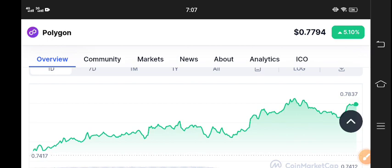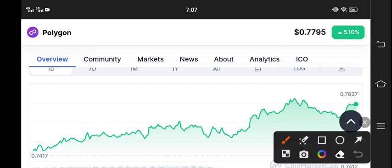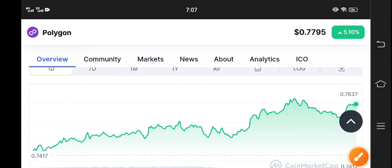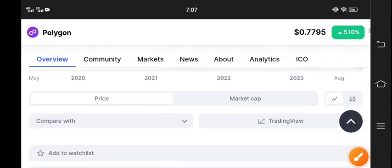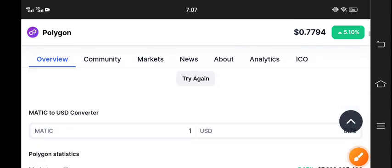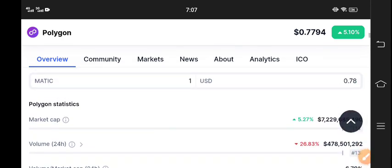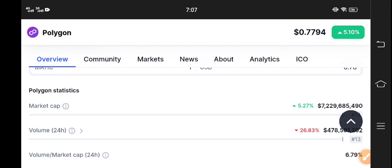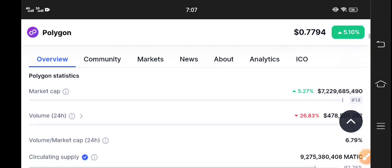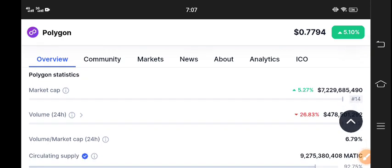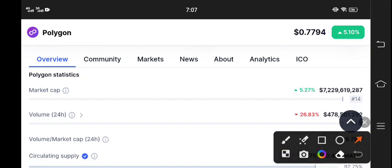And 0.7837 is the highest of last 24 hours. Let's see more latest update about the market. If we talk about the Polygon statistics update, market cap is going up 5.27 percent.